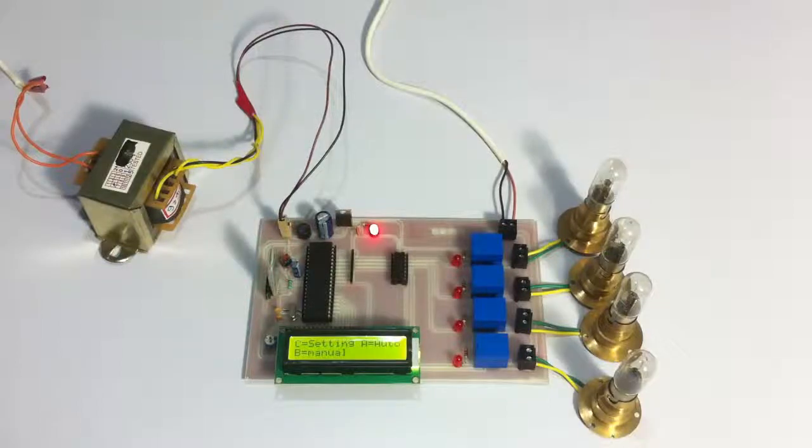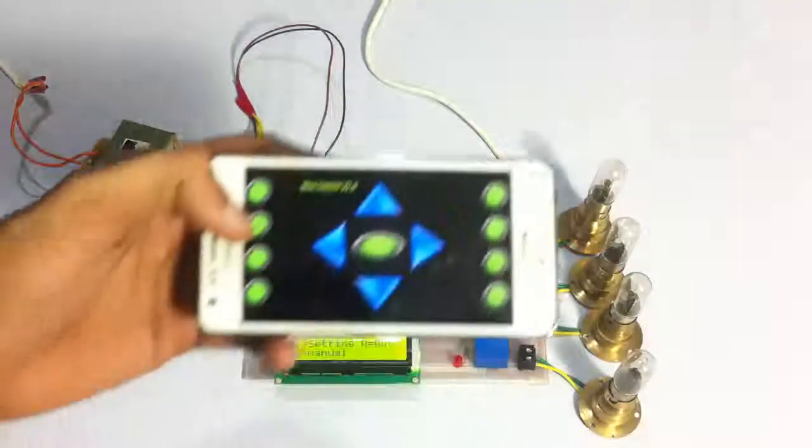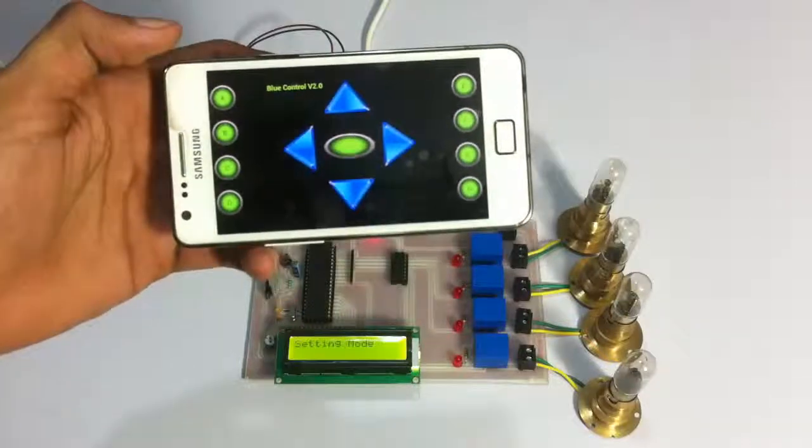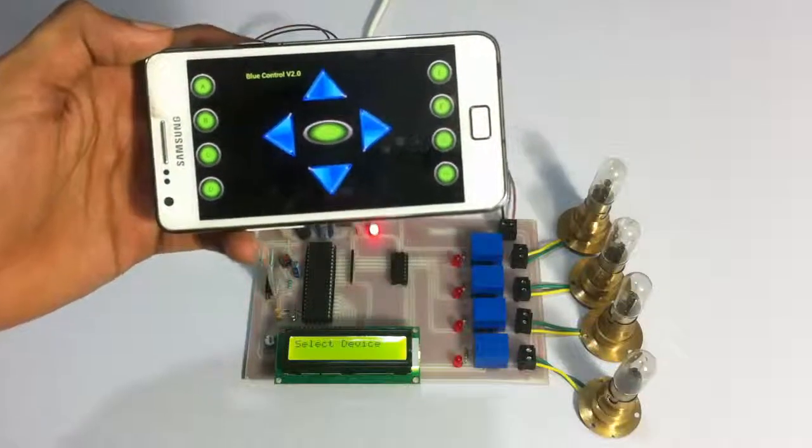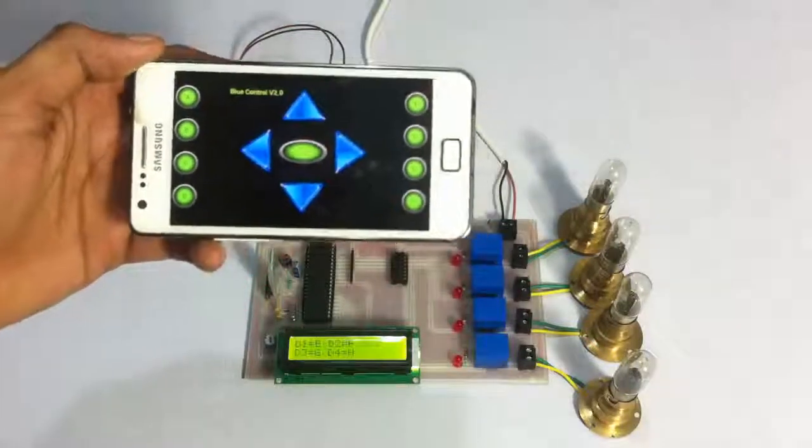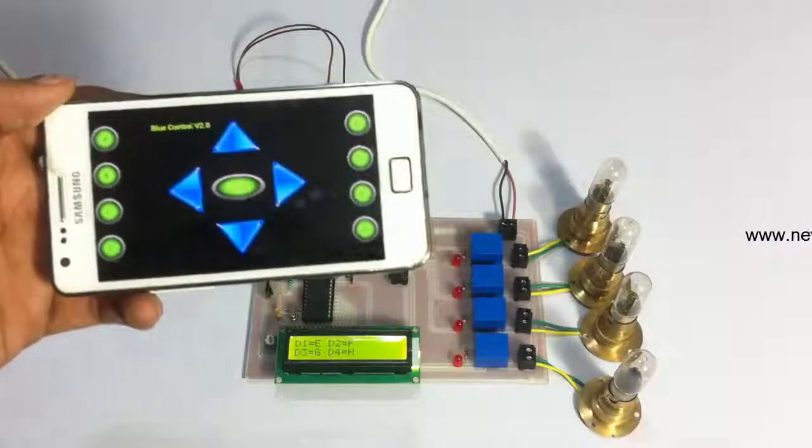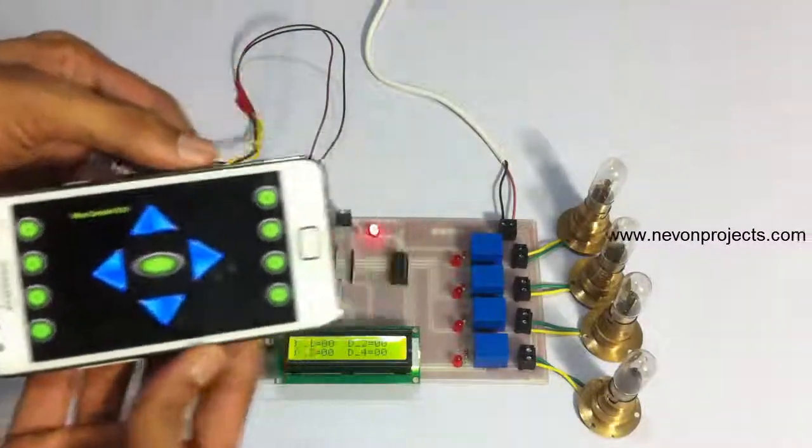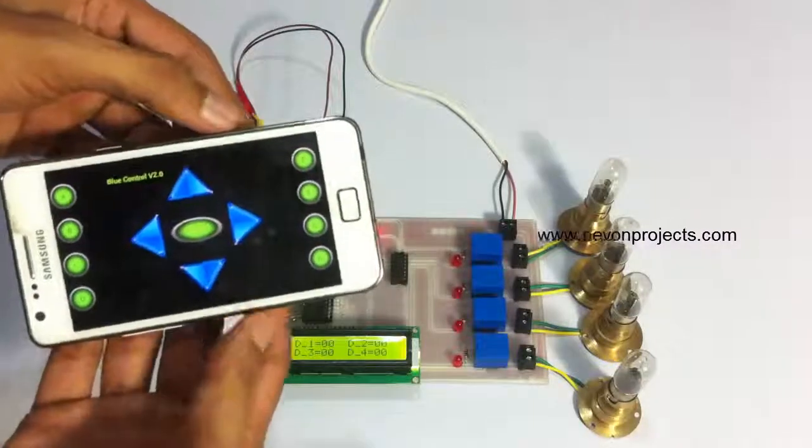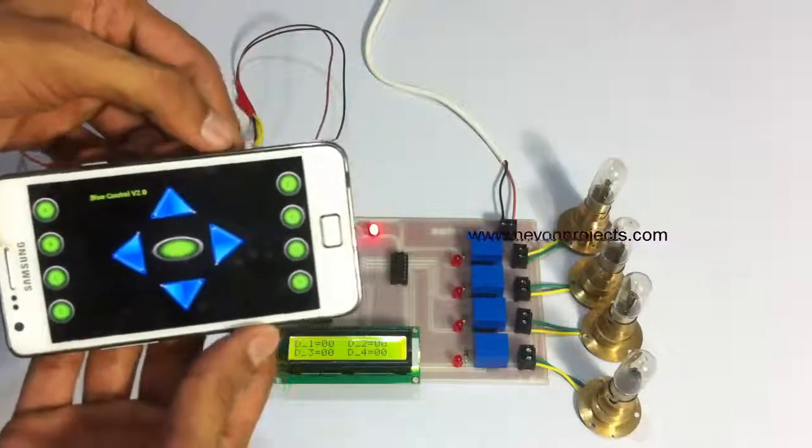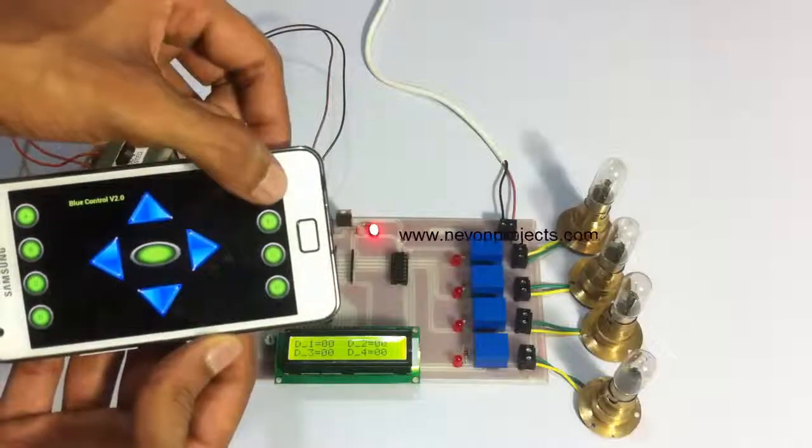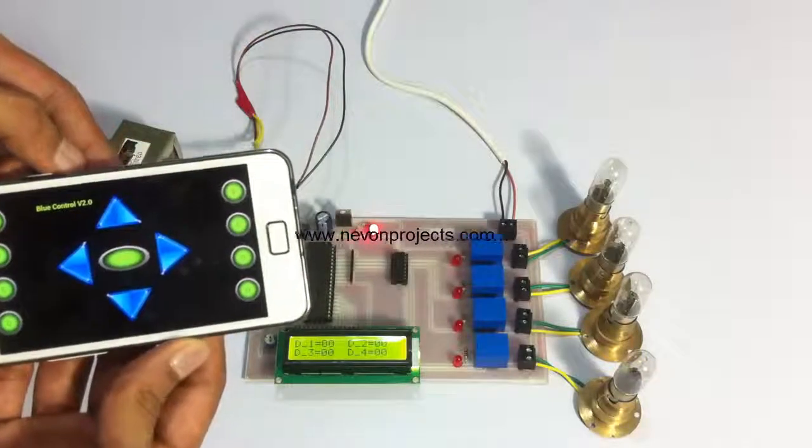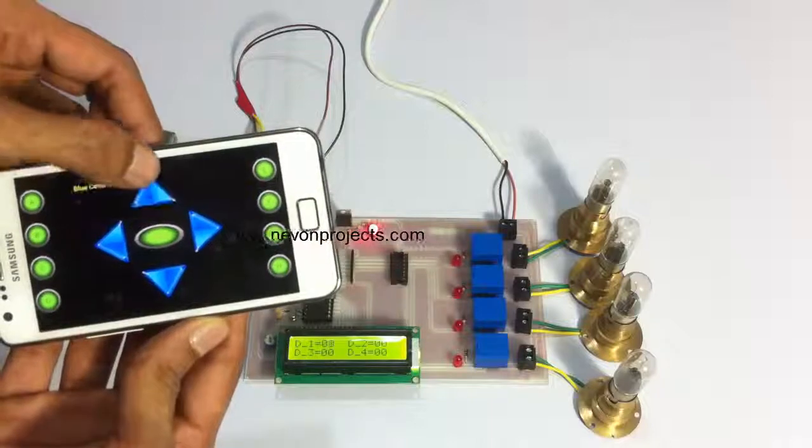We are in the setting mode now. Now we can select the timing for each of the loads, the time duration or the delay. Now let's set it.